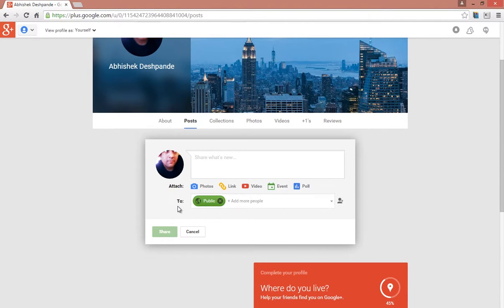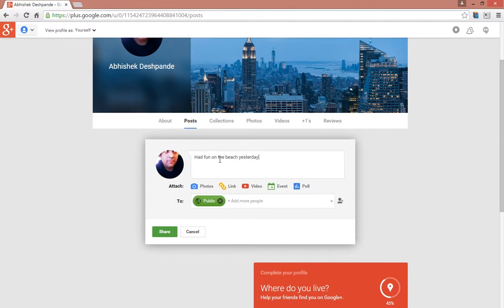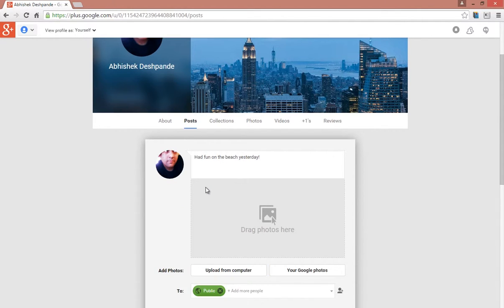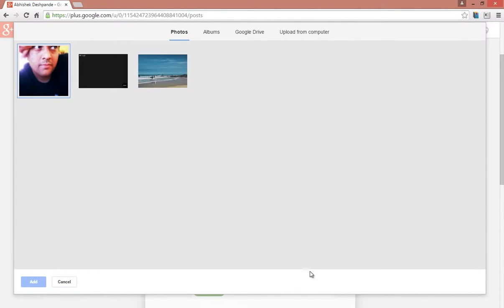In this To section, you select your audience. Let's compose our very first post. We can also attach a photo to our post. To do that, click on Photos. Let's add a photo from Google Photos album. Select your desired photo and click on Add.